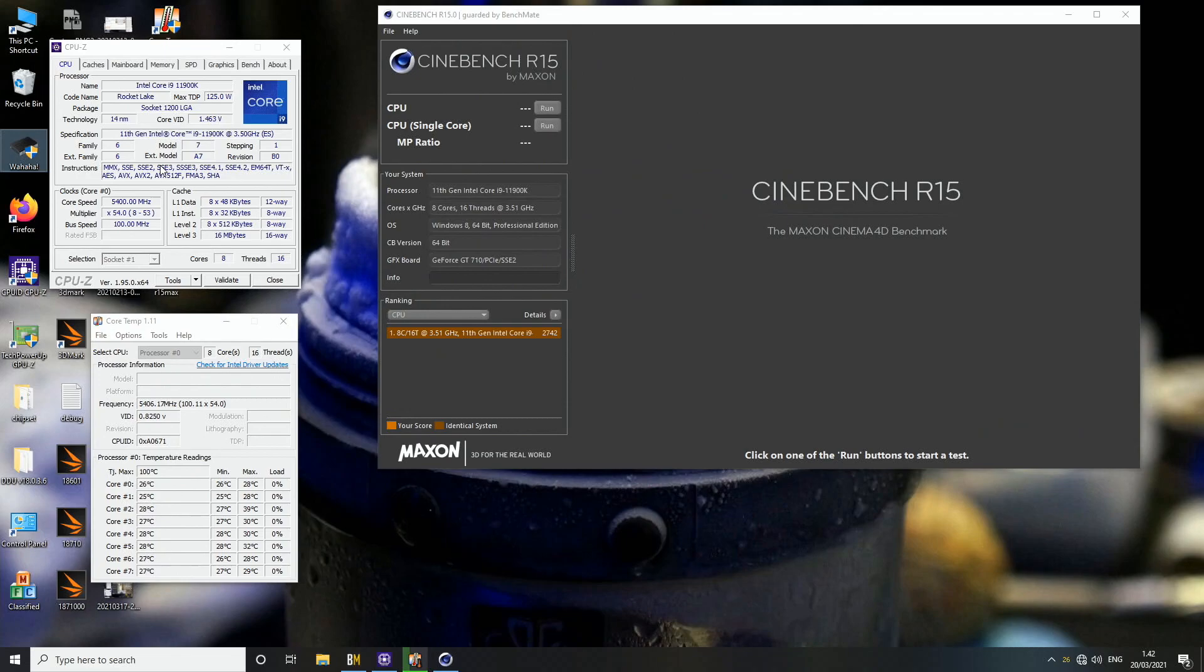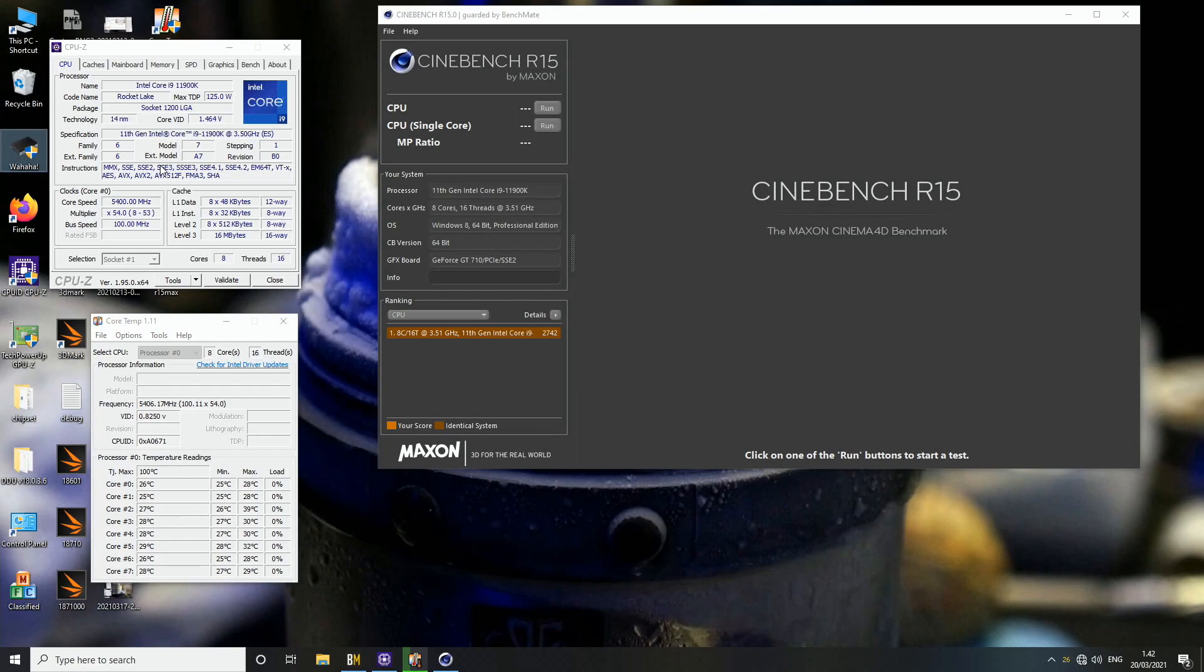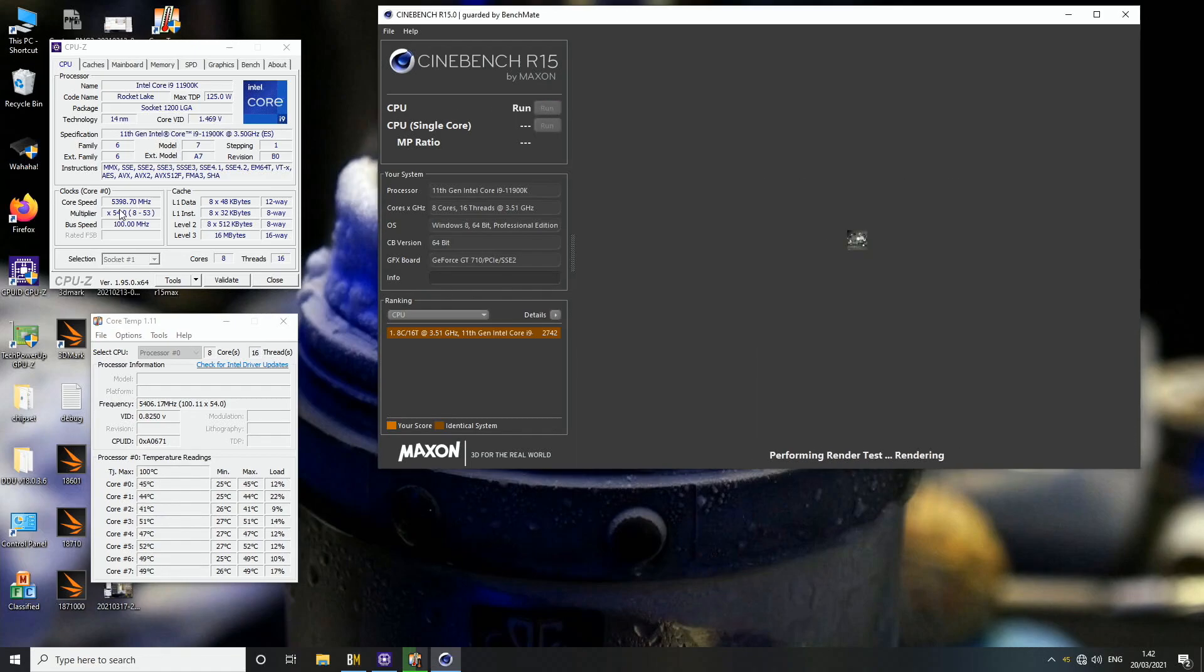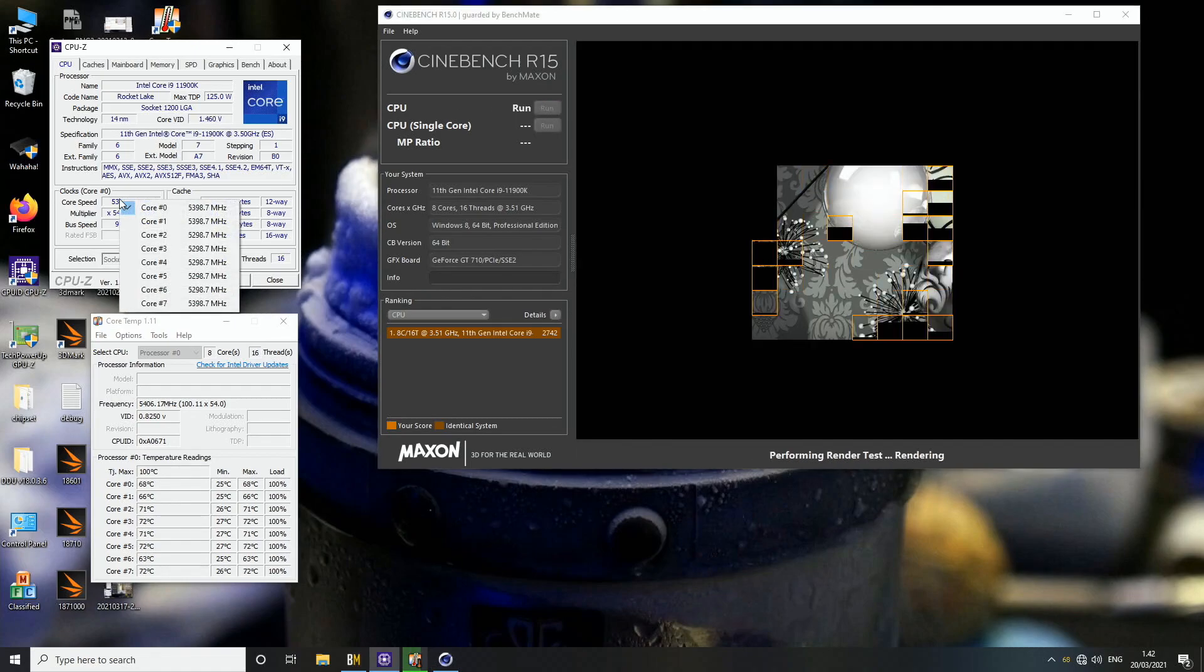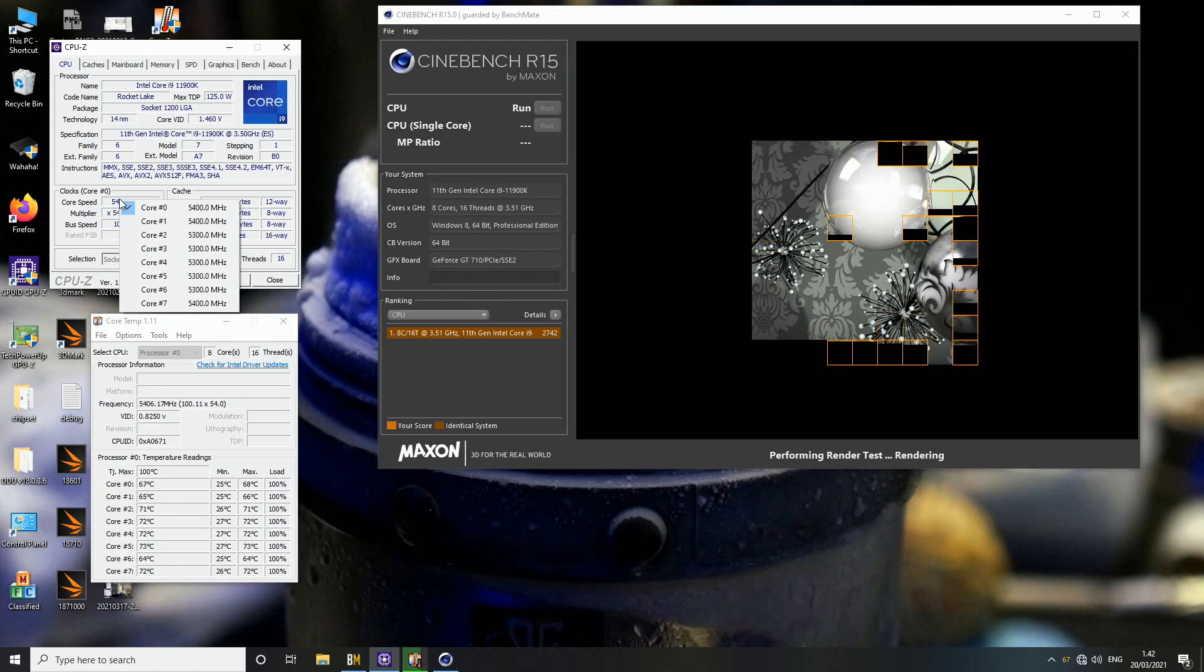Okay, so the per core overclocking is actually a little bit different on this generation compared to the previous ones. Before we usually had different CPU multipliers for different kinds of loads, like a CPU multiplier for up to two core loads and up to four core loads. But now we have individual core multipliers for individual cores and they will remain at that multiplier even in all core workloads.